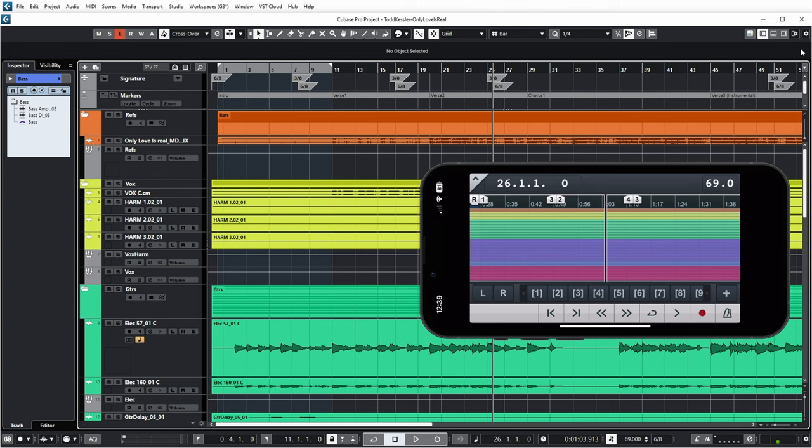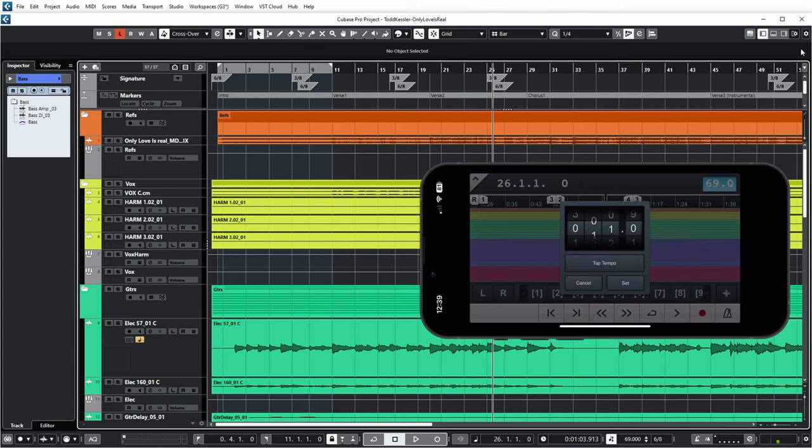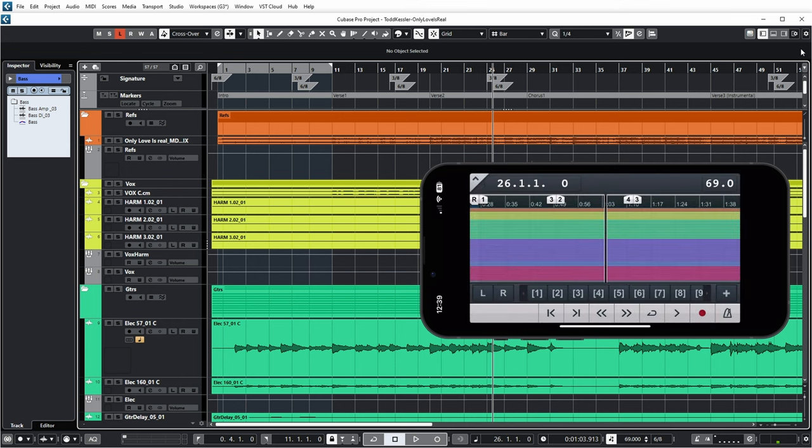Top right is the Project Tempo. If you push that, you get the option to set a new tempo for the project or to tap the tempo. Push Cancel.